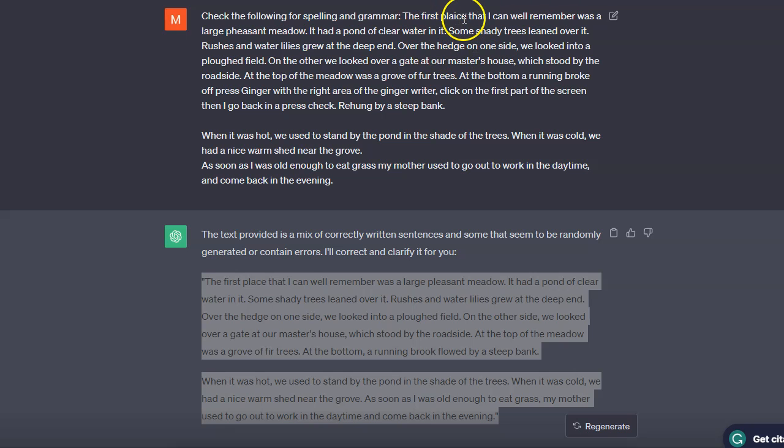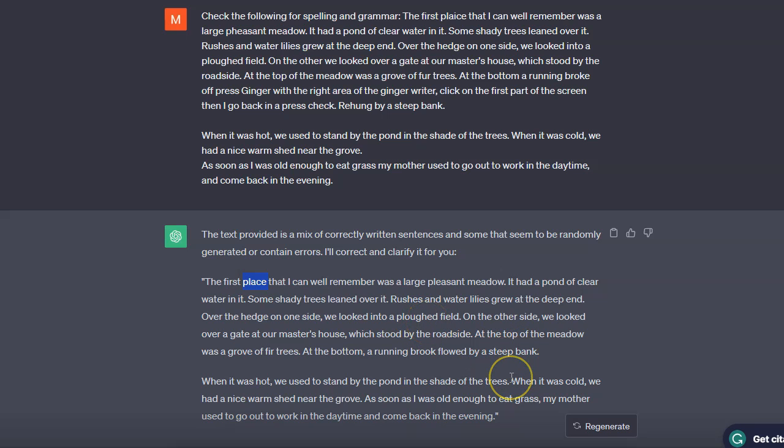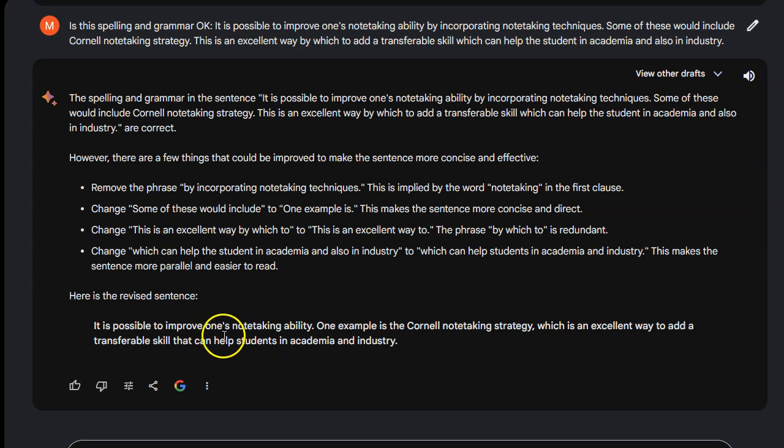'Place'—that was incorrect, and it found that and corrected it. So it is very effective as a means to correct spelling and grammar. Let's try Google Bard. I'll go back into Google Bard and do the exact same thing: 'Check the following for spelling and grammar.'